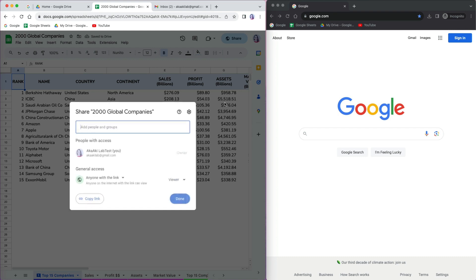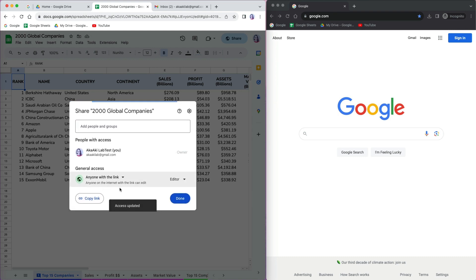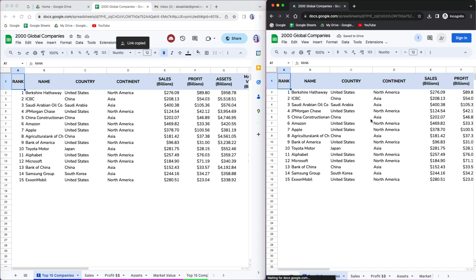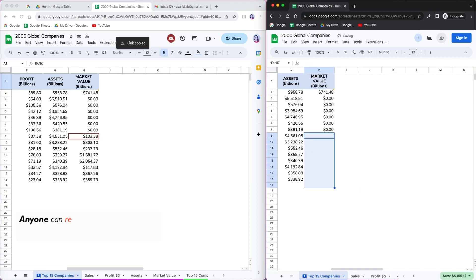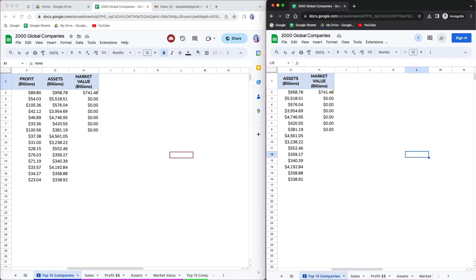Now let me show you what can happen when you are not careful with sharing your files. If I create a link that anyone can access and set the role as editor, I will paste it now into incognito window to test it. You can see that I am able to delete data. Anyone can share and re-share this link and edit information in your file. So you want to be very careful when you create a link that anyone can access with editor role.